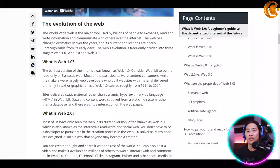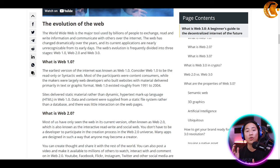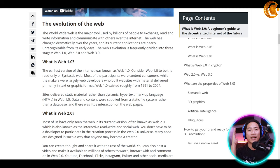So what is Web 1.0? Web 1.0, guys, is simply the beginning of the World Wide Web. That's it — it's the beginning of the World Wide Web, period.